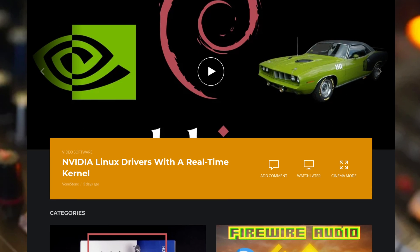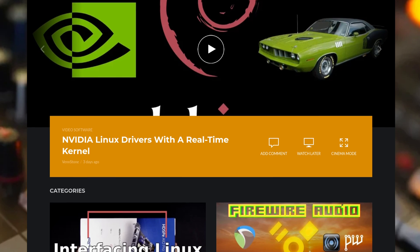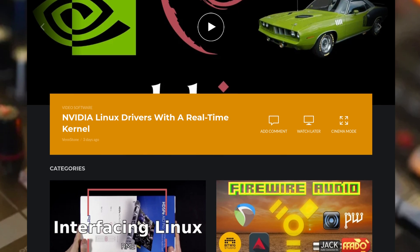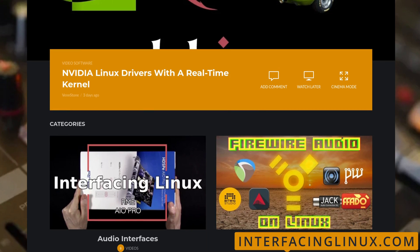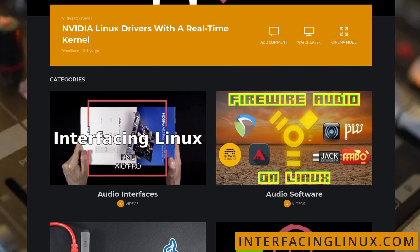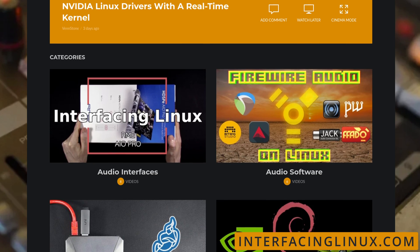That's going to do it for this video. Be sure to check out the written guide over on interfacinglinux.com. And if you have any questions about your Linux setup, feel free to ask in the forums. I'm here to help.